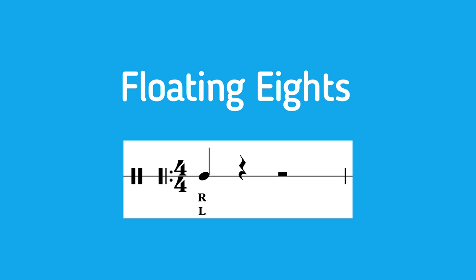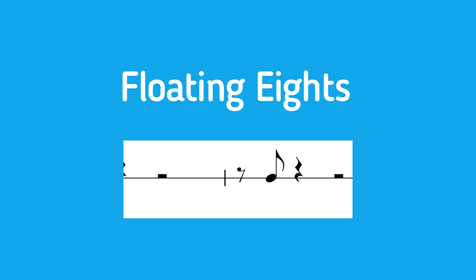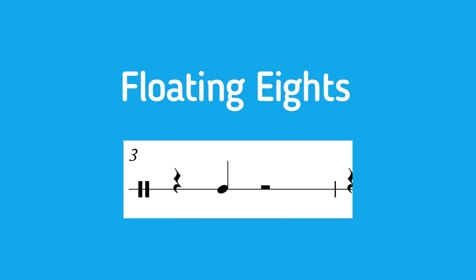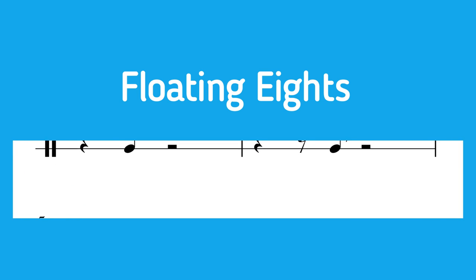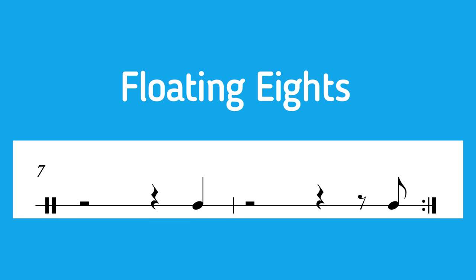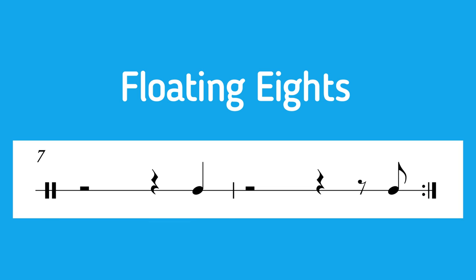You start by playing on count 1 in the first bar, then shift the note an eighth note over to the AND of 1 on the next bar. The note in the bar after that will be shifted over by an eighth note once again, putting it on count 2. We'll follow this rule until we reach the AND of 4, and then the exercise will reset to the other hand. Before we play through this one, let me first go over some tendencies that you want to avoid while rehearsing this exercise.